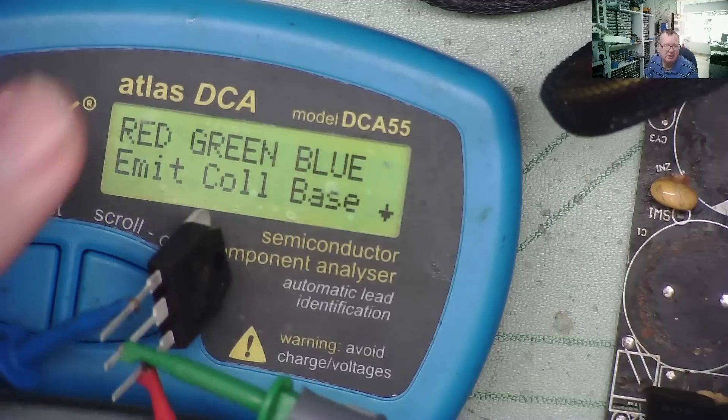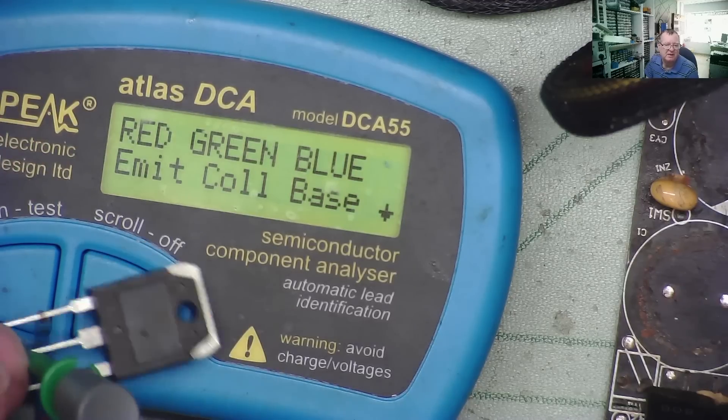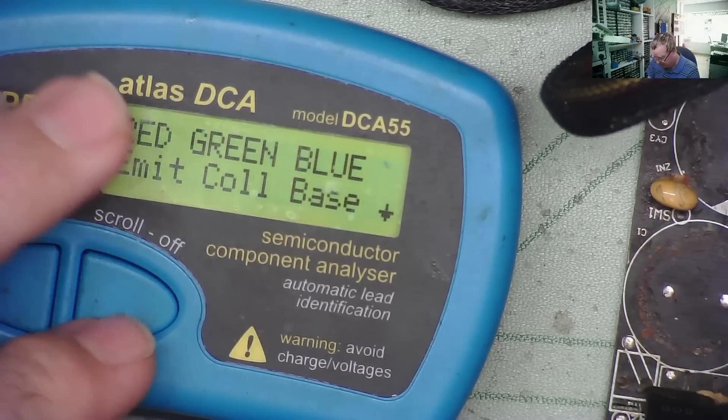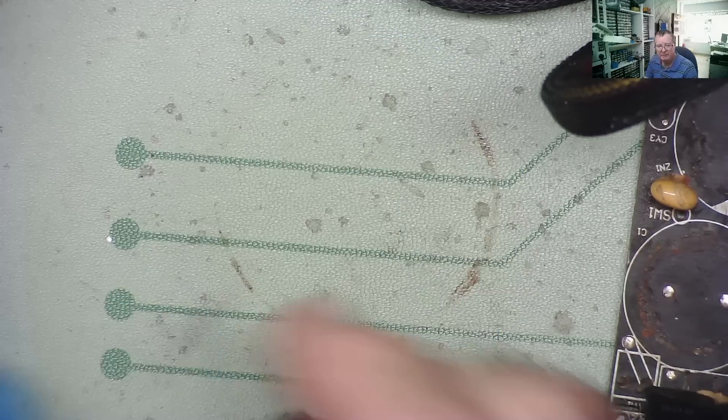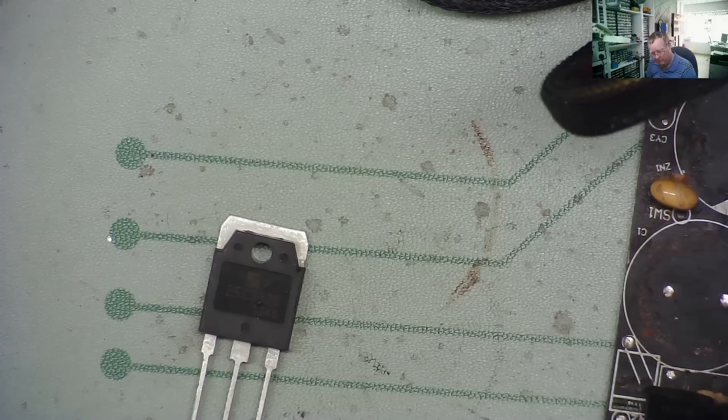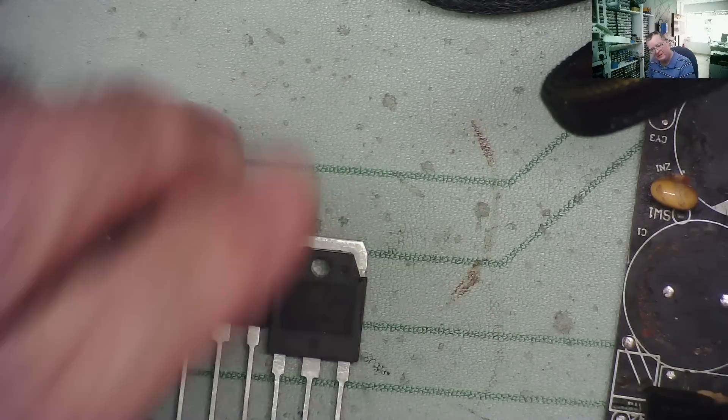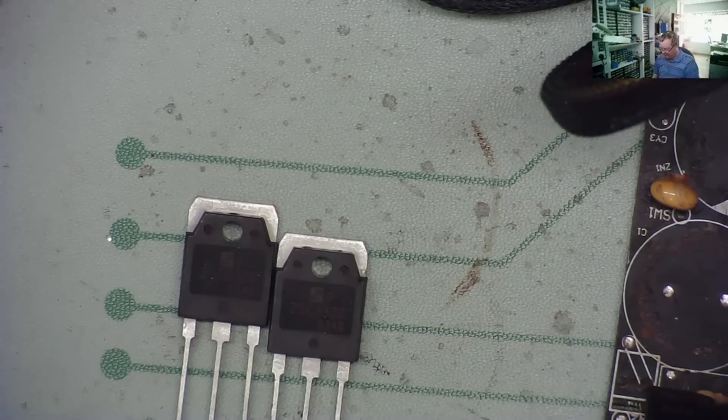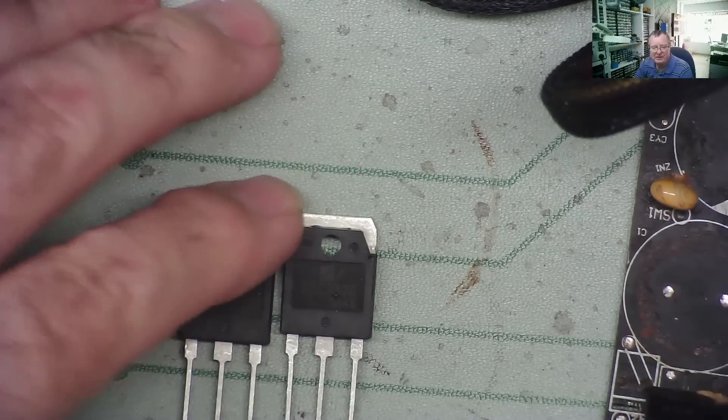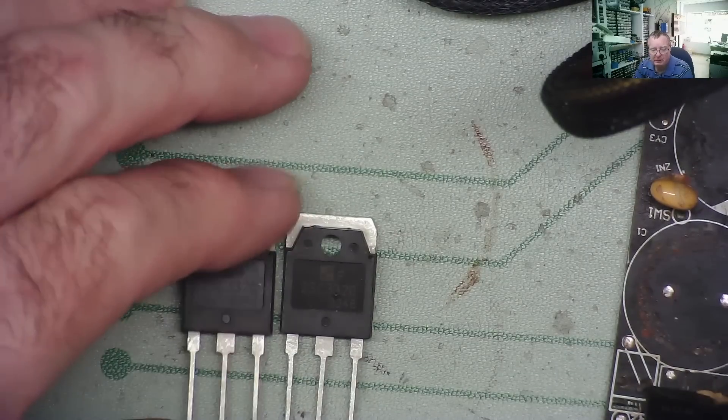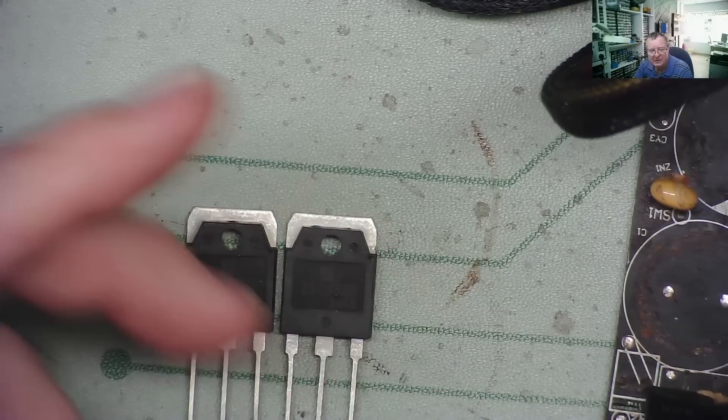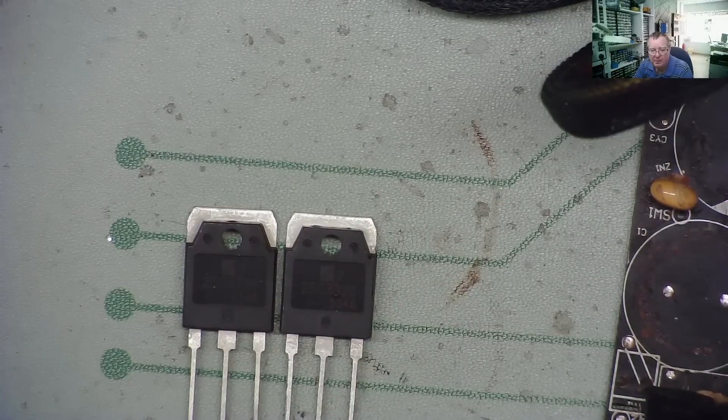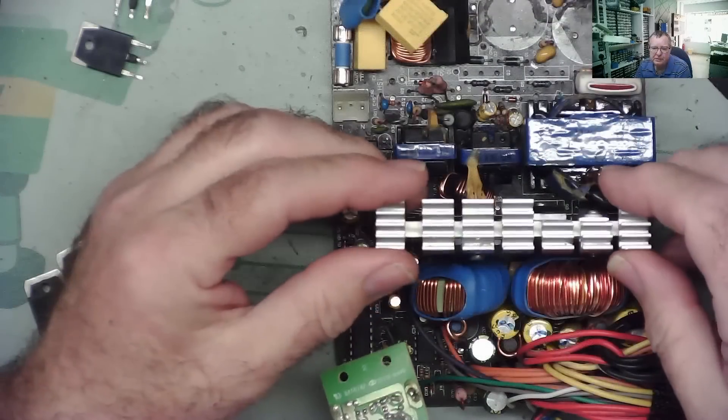There's no real way to tell if these transistors are correct voltage rated and such, but in my experience these things don't get faked. There's no reason to make fake transistors like this because they're not valuable, they're probably easily available. So let's put this back together with these parts and see if it works.